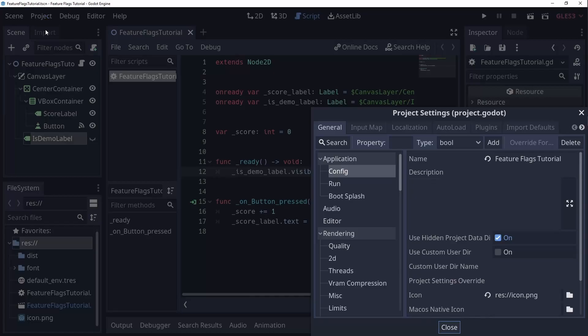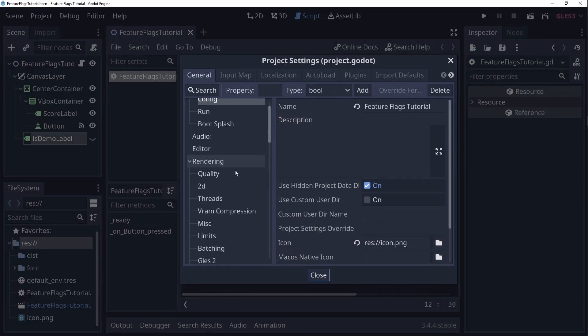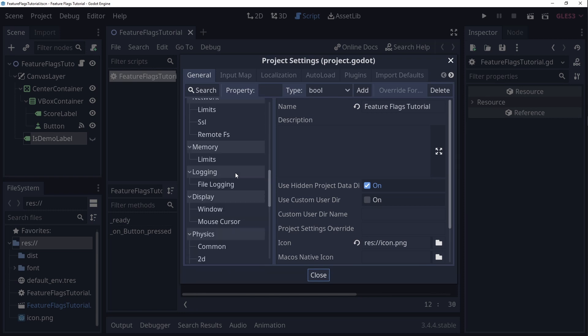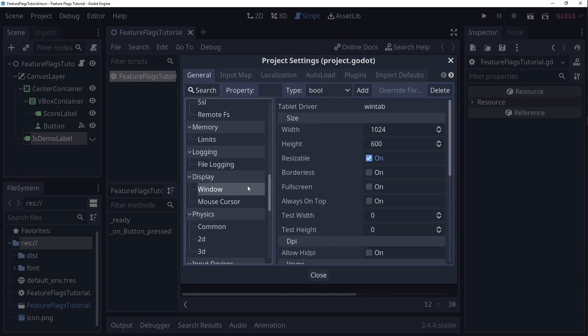First we open our project settings and go to the window category under display. Here we have the resizable property. Disabling it will make the game window a fixed size. But we only want that for the demo builds.